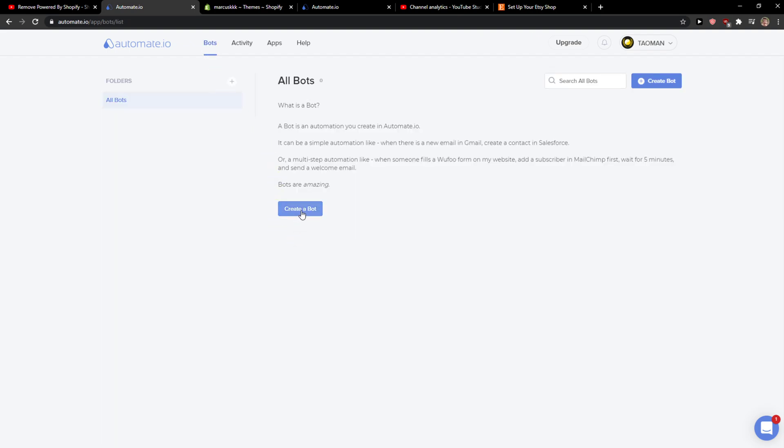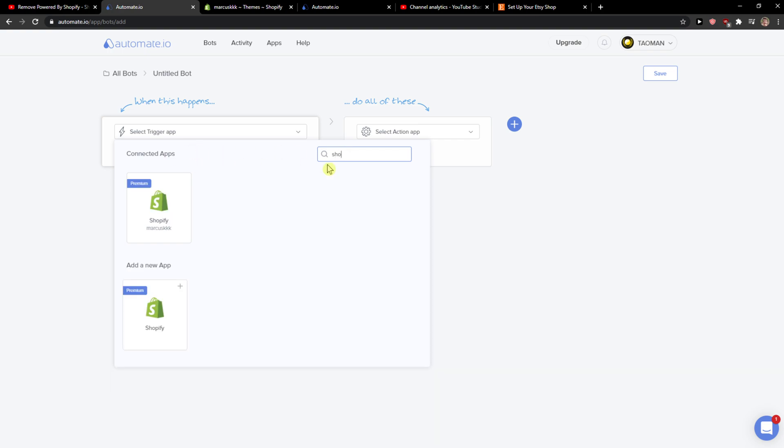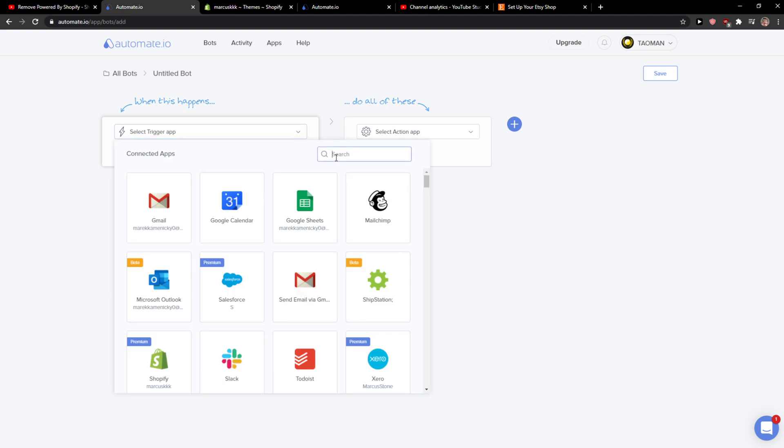In bots you just want to click create a bot, and for the first connected app you just want to write Shopify or Etsy. It's really up to you.